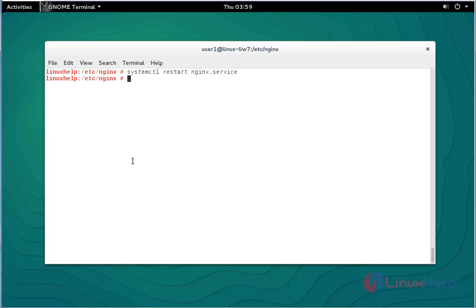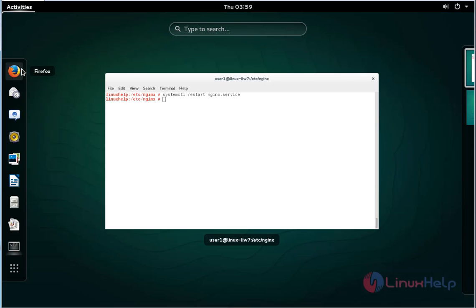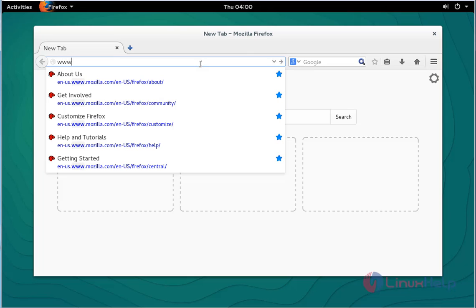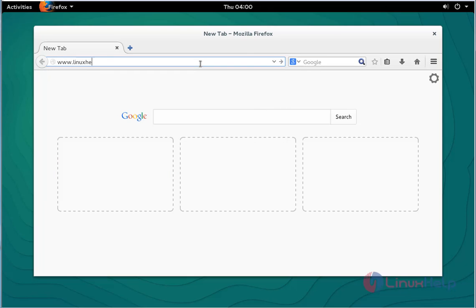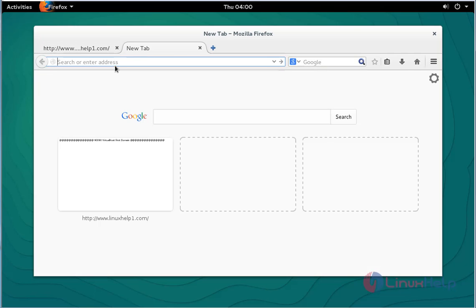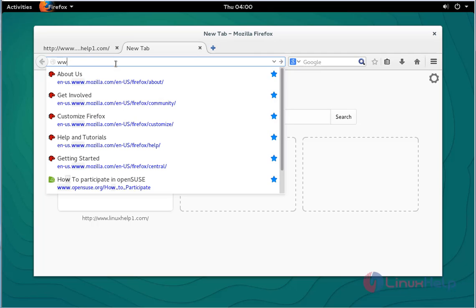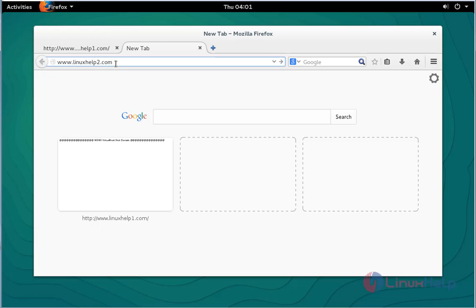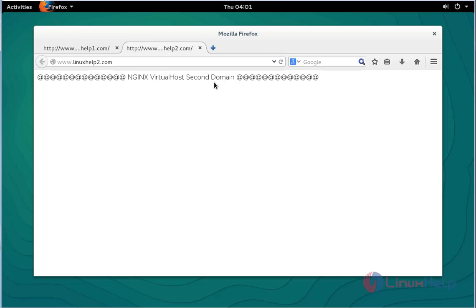Next step, open your web browser. Now enter your first domain in the web browser. Type www.linuxhelp1.com and press enter. Here the first domain is working fine. Again open another tab and type the second domain, linuxhelp2.com, press enter. Here the second domain is also working perfectly.